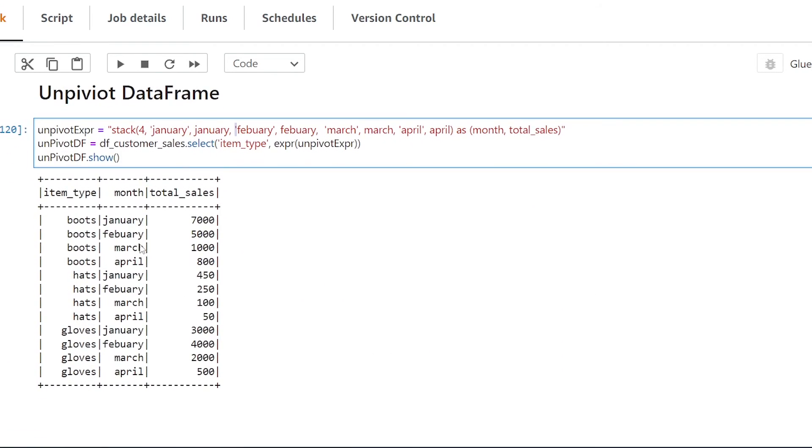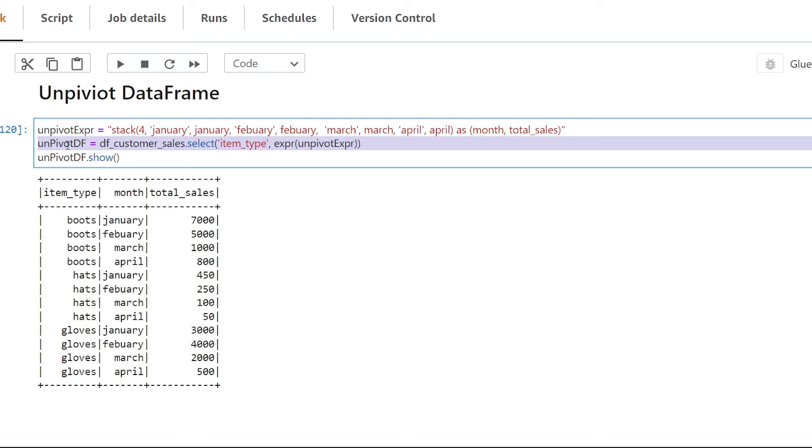Great so now that we have our data successfully unpivoted we can now save this to a database or we can continue to do additional analyses on it if we wanted to. Another thing I want to point out is the result of our unpivot is just a Spark data frame so if we want to write it back to the glue catalog then we want to make sure that we're converting it back to be a dynamic frame.